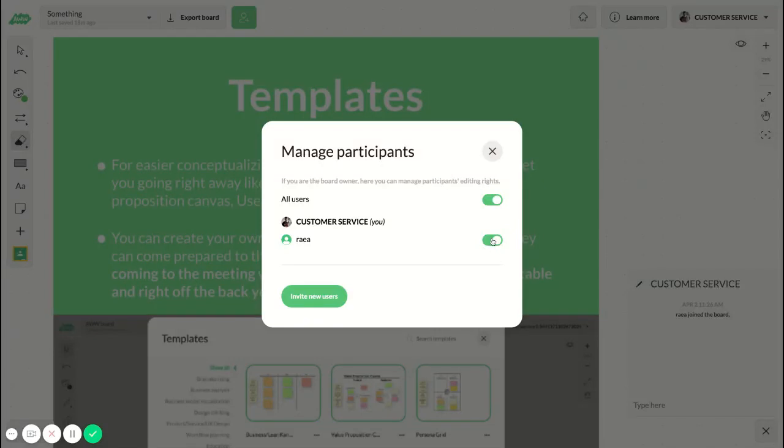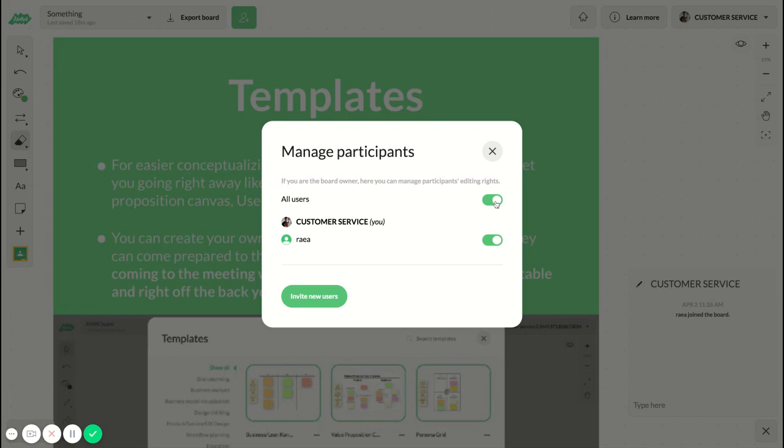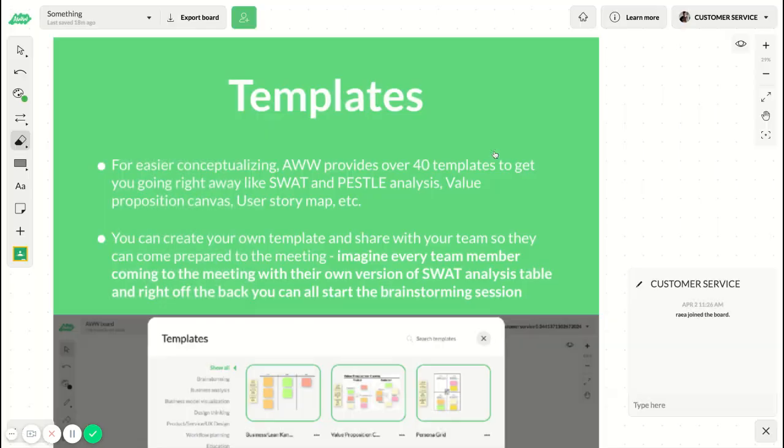Right now they are able to edit. If you untoggle this, then they won't be able to edit the board but only view it. If you have many users here, you can do the same for all the users from this toggle right here.